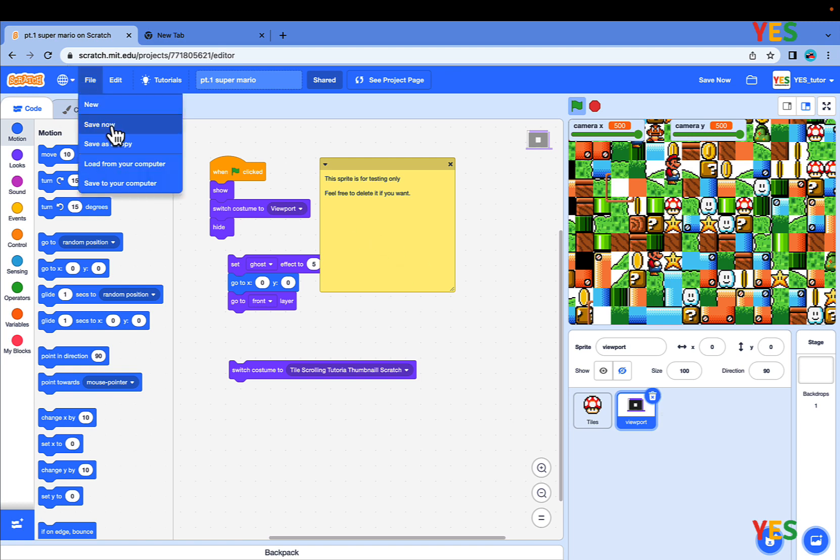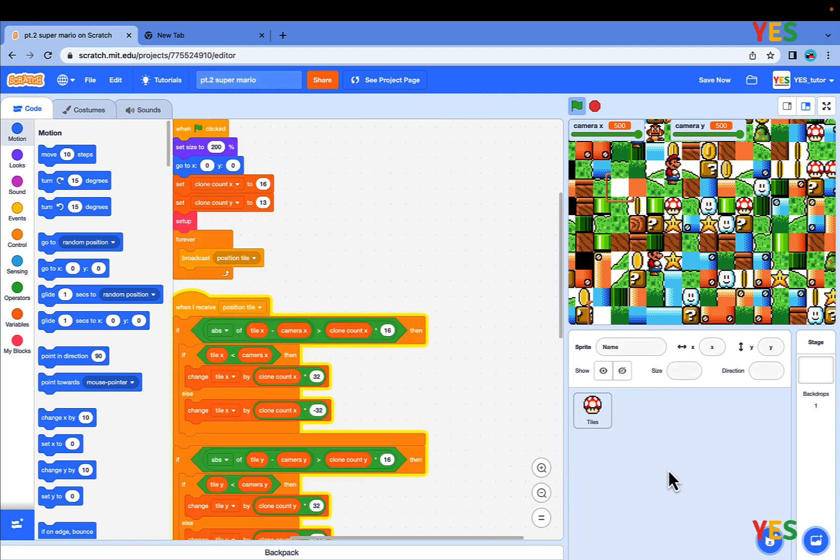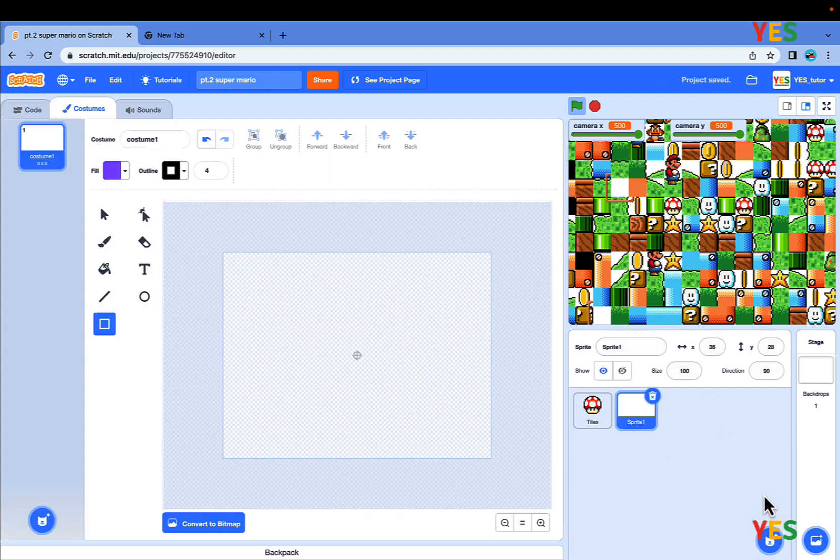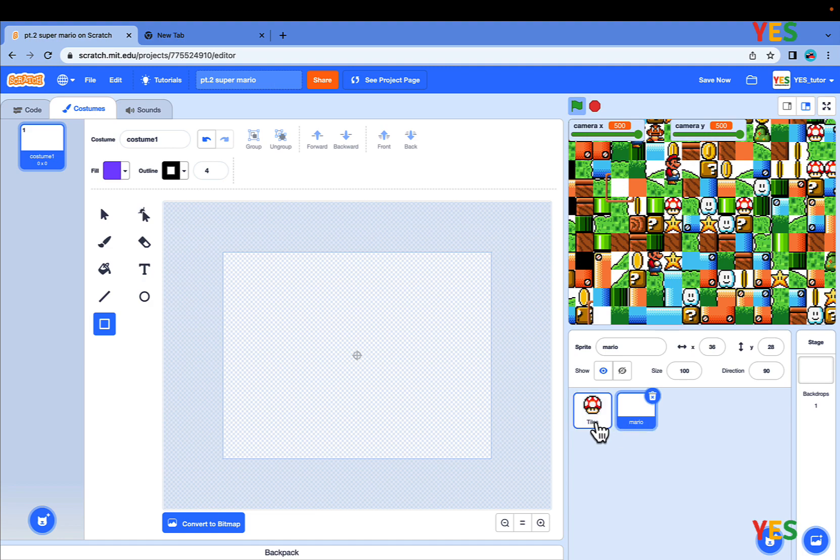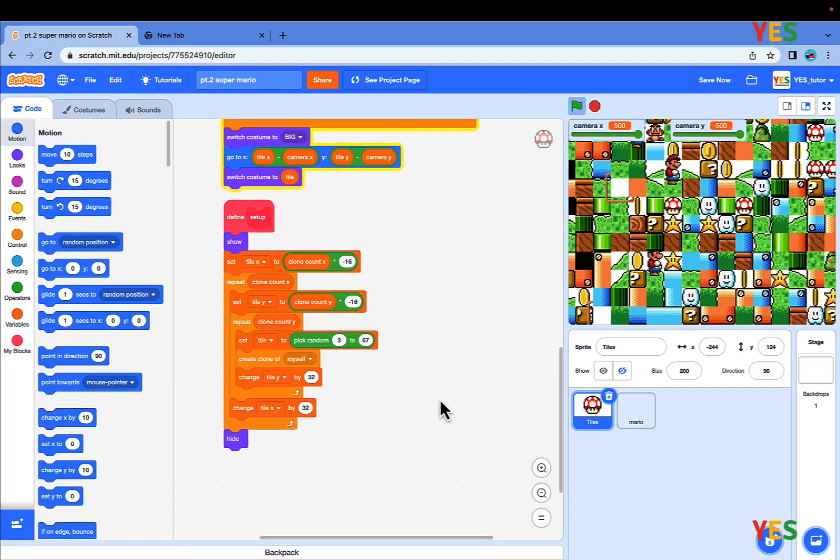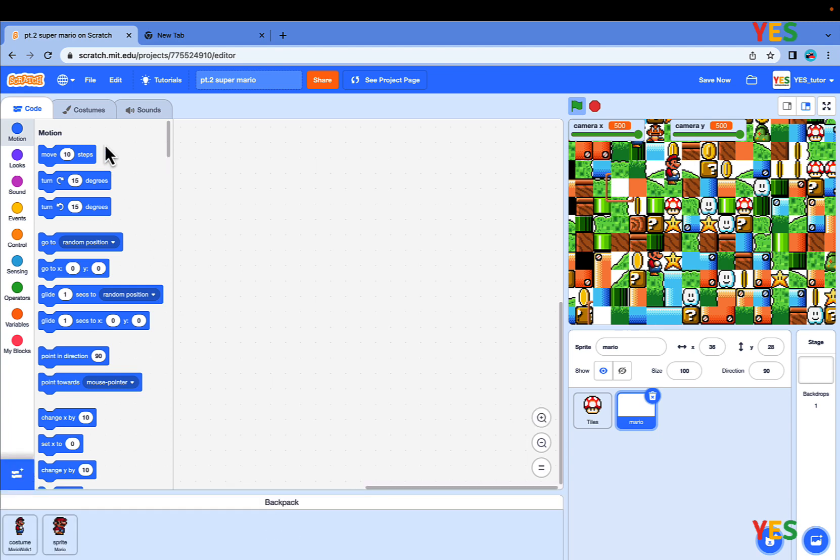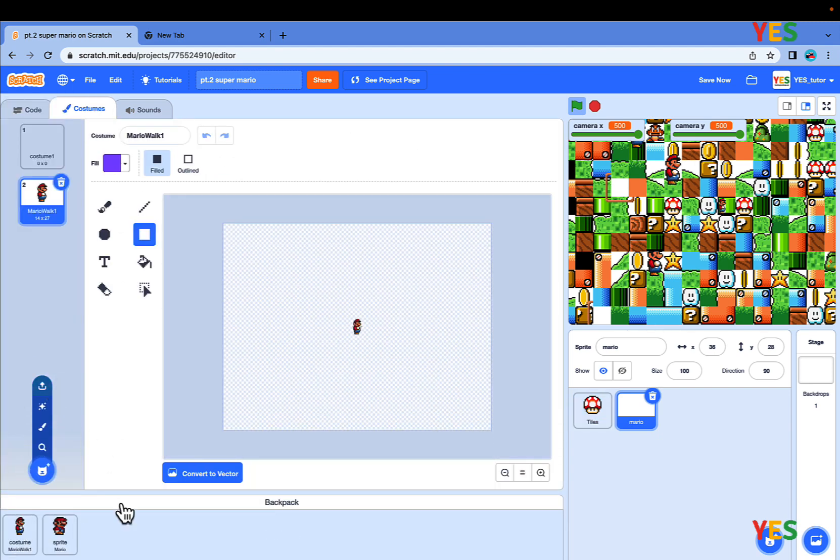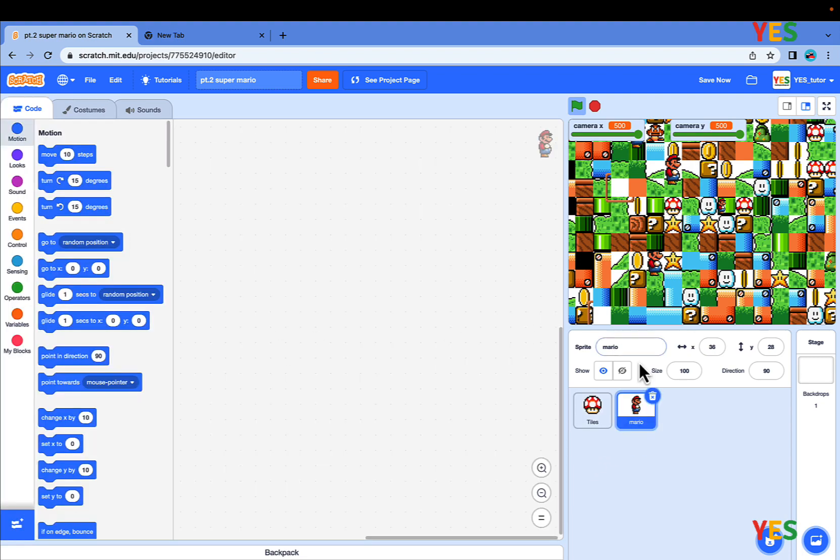First, save your project as a copy and name it episode 2. If you haven't deleted the viewport, delete it, and make a new sprite named Mario. Drag it to the first sprite. In the costume, drag Mario Walk 1 and put it there. Then put the size to 200, but hide it. We don't need it there, sorry Mario.